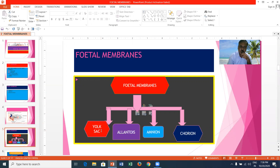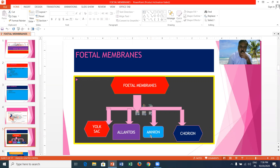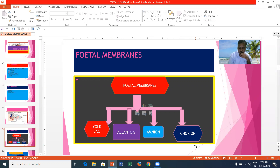Fetal membranes are of four types: yolk sac, allantois, amnion, and chorion. The yolk sac is meant for nutrition. Allantois acts as a functional kidney — a urofunctional excretory system — that can excrete harmful excretory products from the embryo. Amnion is a watery fluid which gives an artificial swimming pool to the growing baby. Chorion is the outermost fetal membrane, meant for nutrition, protection, respiration, and placenta formation.